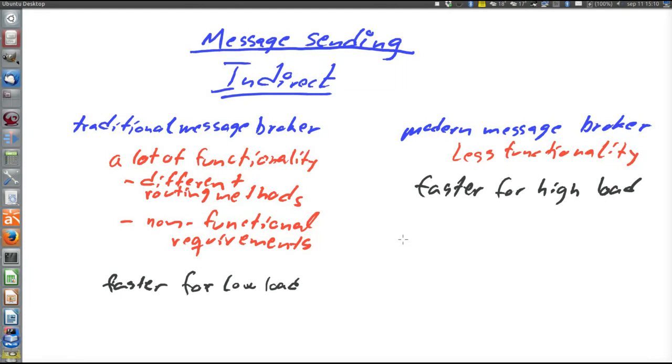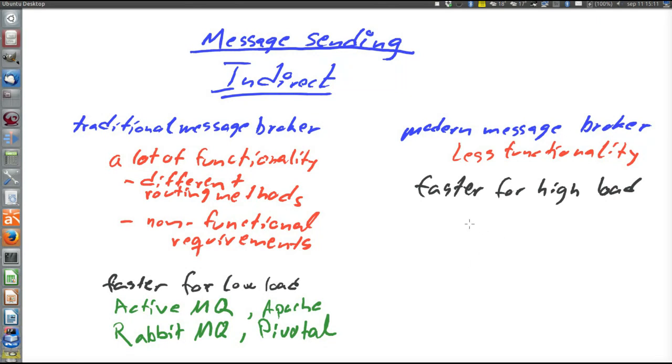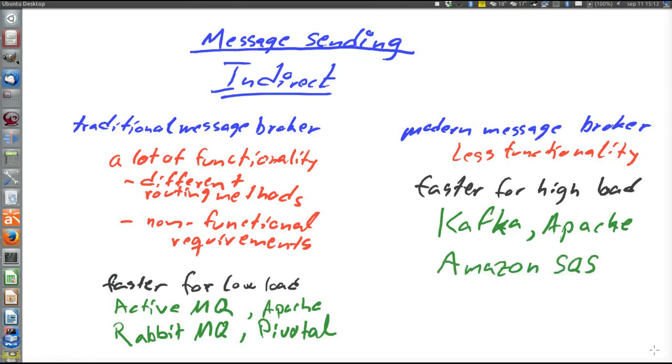Typical examples of traditional message brokers are ActiveMQ from Apache, and another example is RabbitMQ from a company called Pivotal, but it is open source. Examples of modern message brokers are Kafka from Apache and Amazon SQS, short for simple queue service.